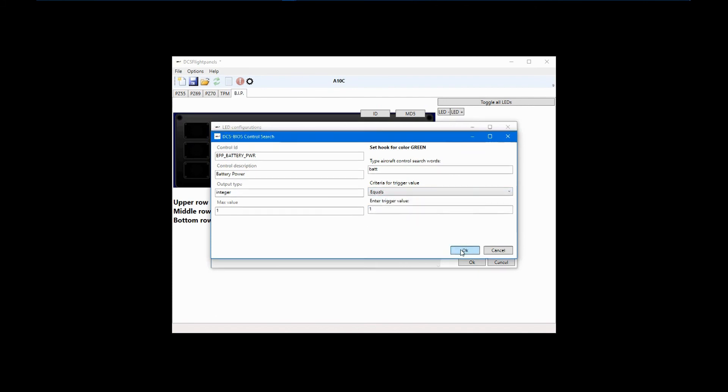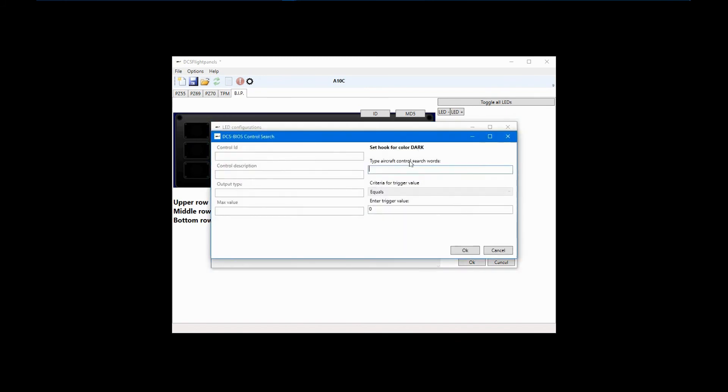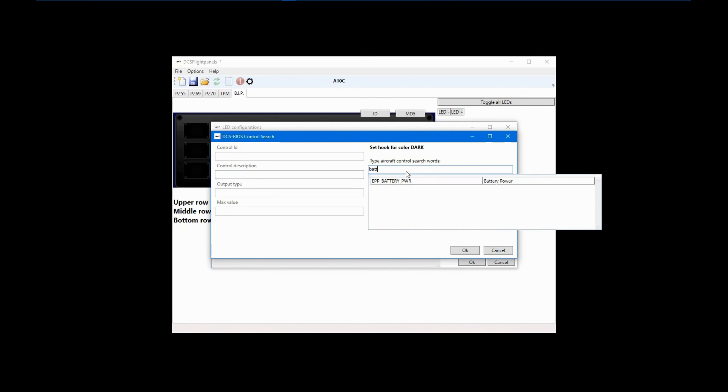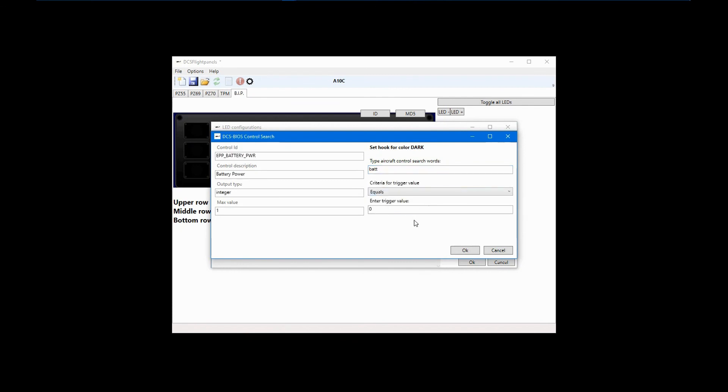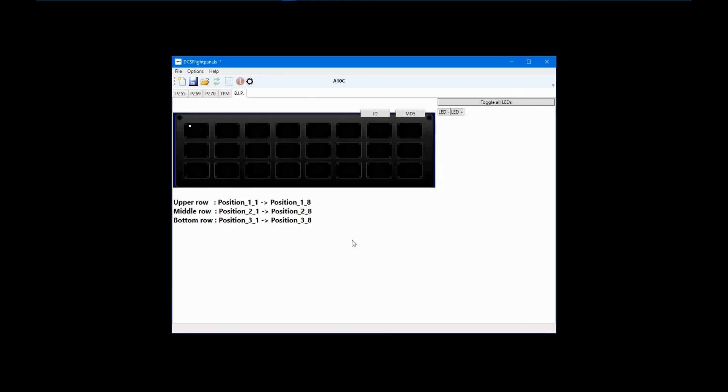Now, I'll set the LED to dark when battery power is off. Click New Dark and again search on Battery. After selecting Battery Power, we are done as 0 is the default and again we want to use equals. Click OK and you can review your configuration in the control list. If everything looks good, click OK. The little dot indicates that this LED has a configuration.